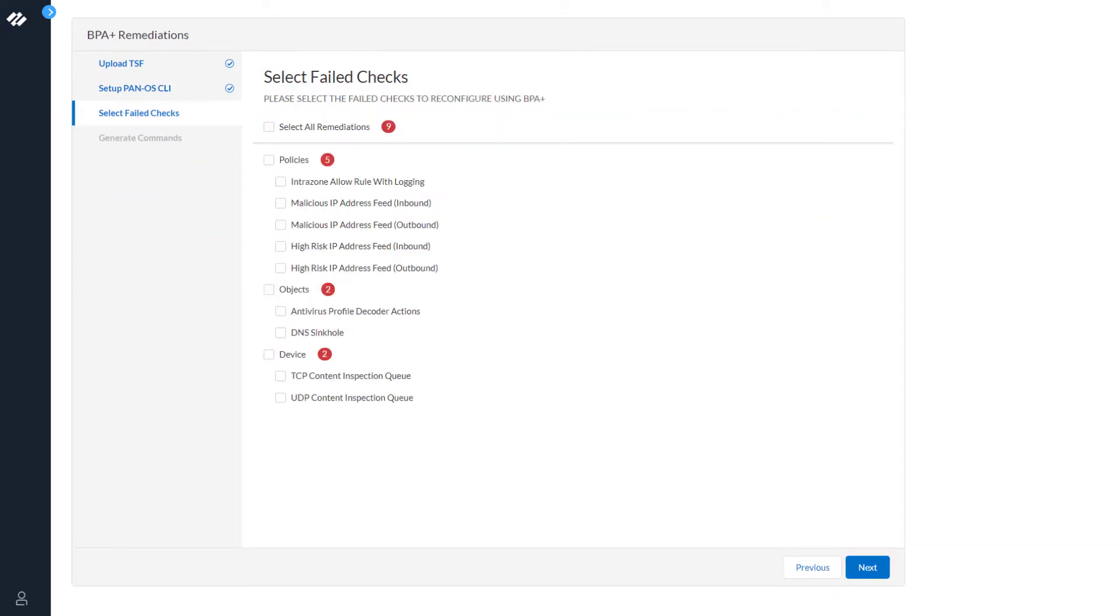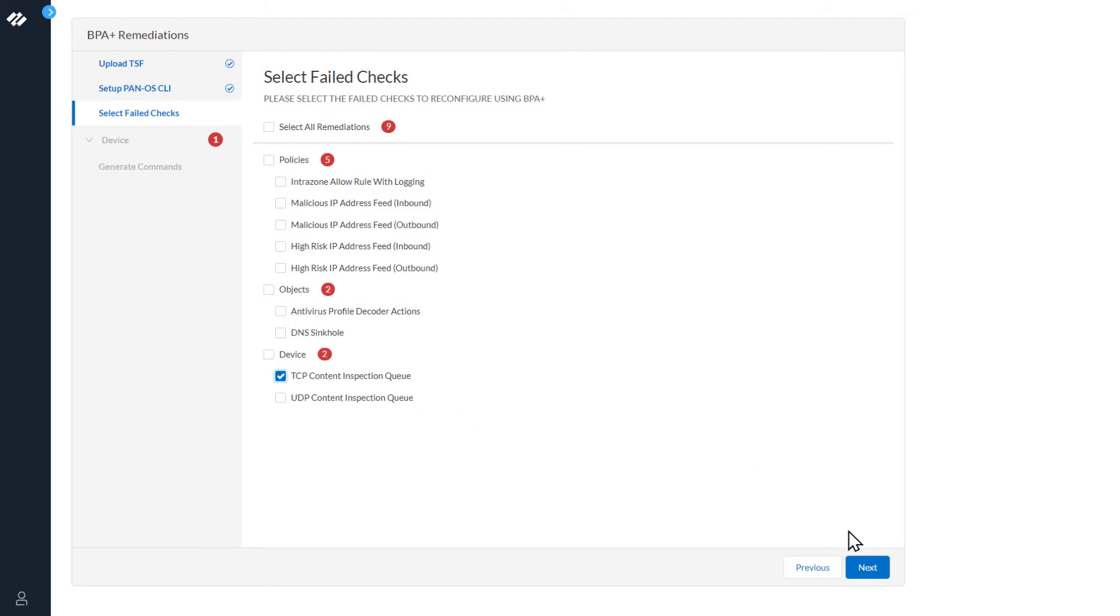The next step is to select the failed checks. For this demo, we are going to remediate the TCP Content Inspection Queue. Click Next.